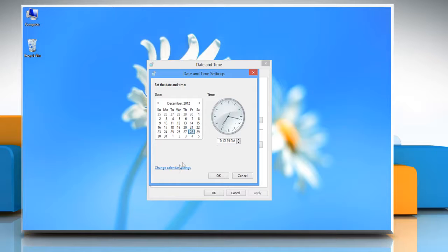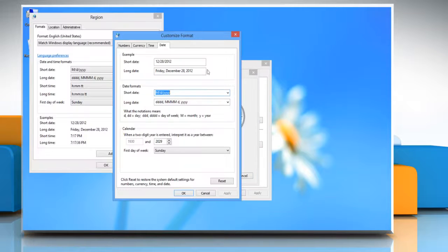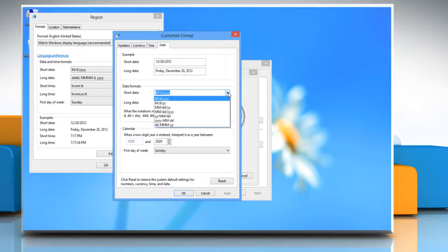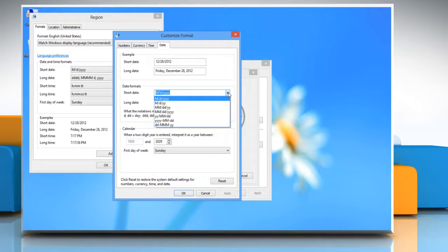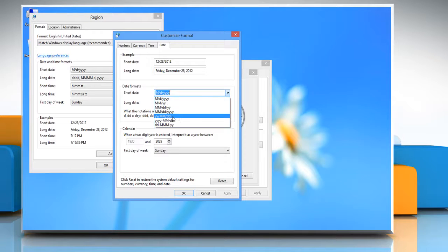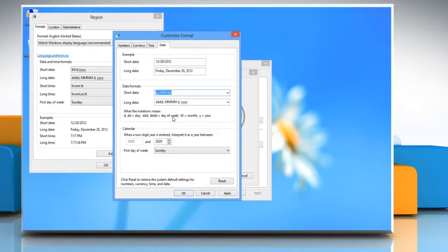Here, click on the change calendar settings link. Click on the drop-down arrow next to short date to open a list of format options, and then click to select your format preferences. Click apply and then click OK.